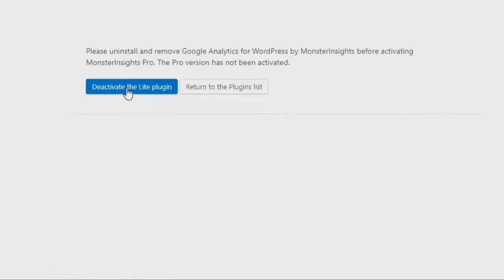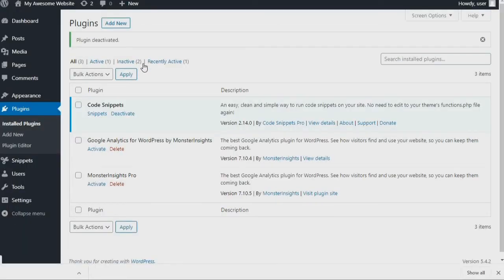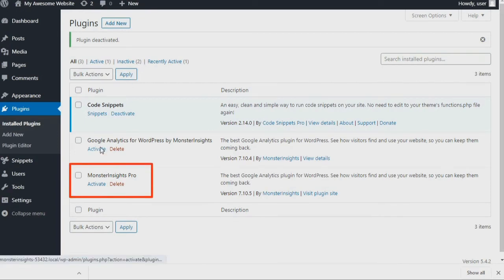As a side note, if you've previously installed Monster Insights Lite, you'll need to click the Deactivate the Plugin button. Then, on the plugin screen, click the Activate link just under the Monster Insights plugin.